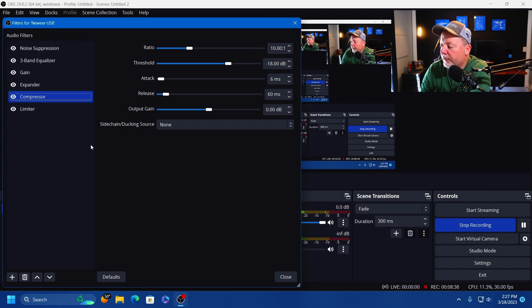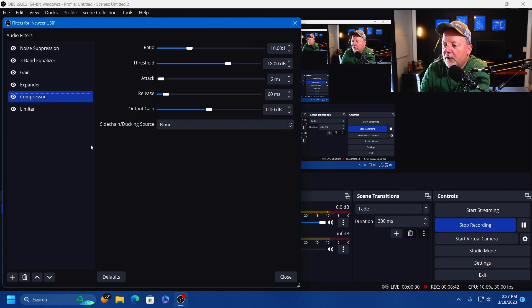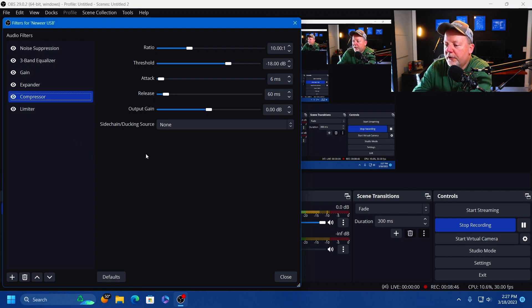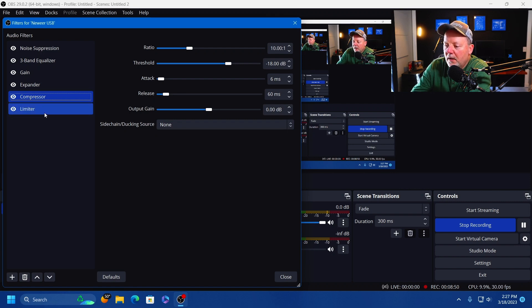It's got several other different adjustments that you can use, but I keep it at the default.